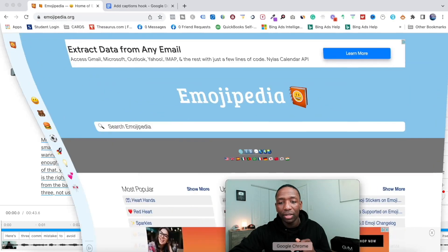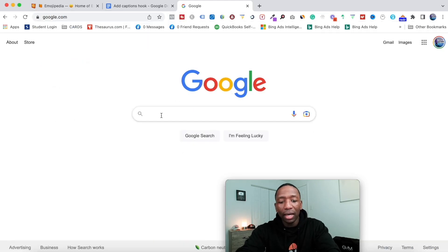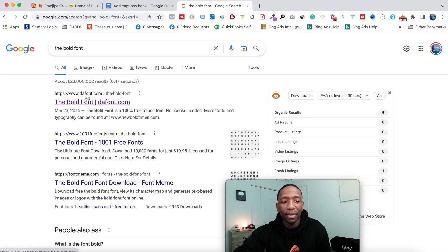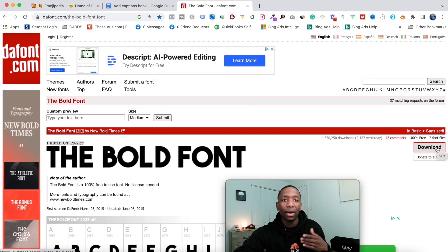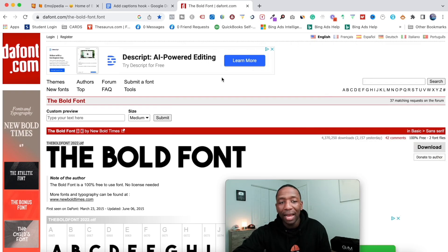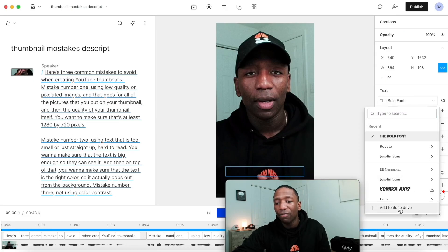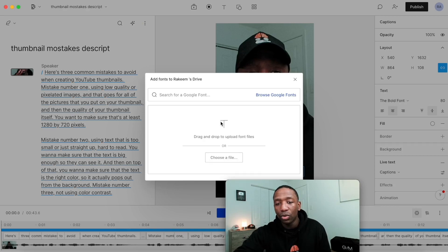Let me go to an internet browser and navigate to google.com. You'll want to type 'The Bold Font' and you'll see the website thefont.com — click on it, then hit 'Download.' You can download it for free. Once you've downloaded it, come back inside Descript, click on the font option, hit 'Add fonts to the drive,' choose the file, add your font, and it'll be there for you to use every time.